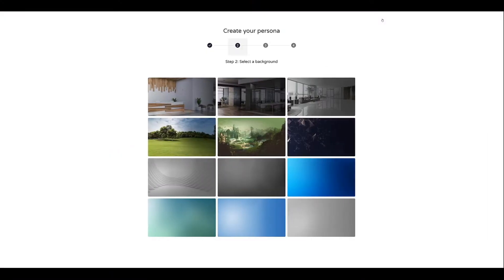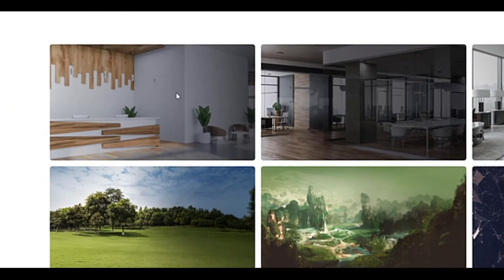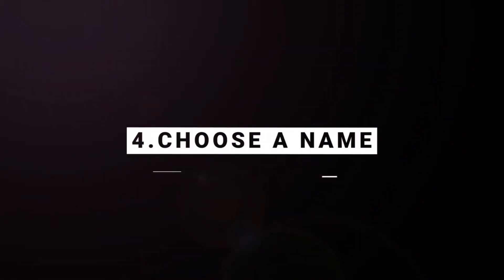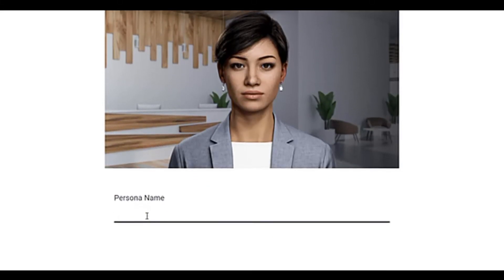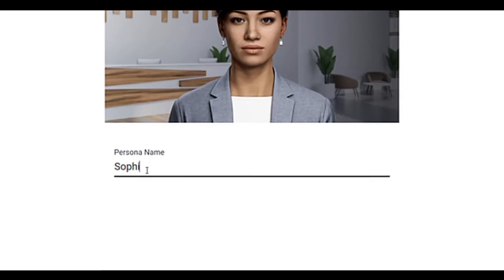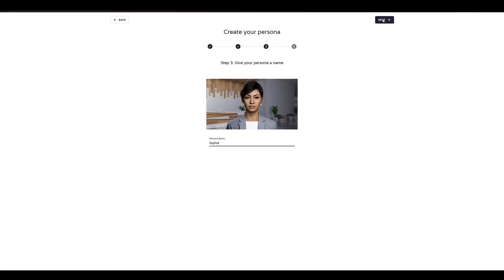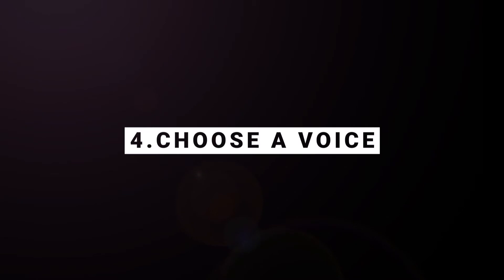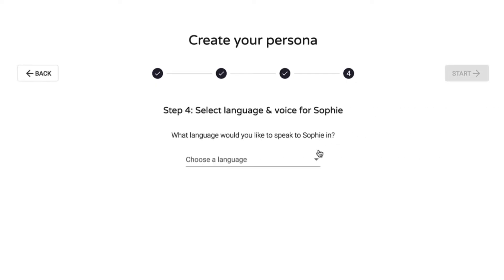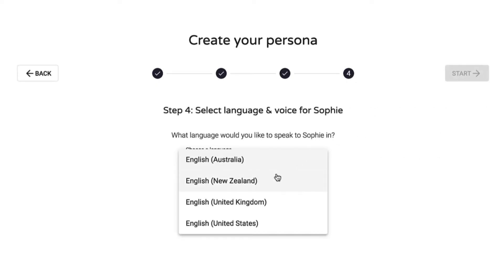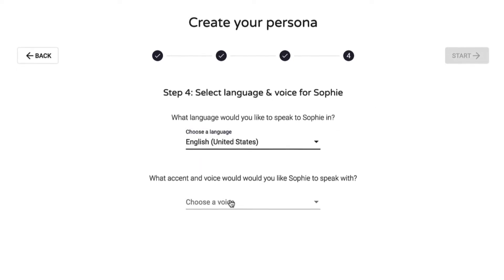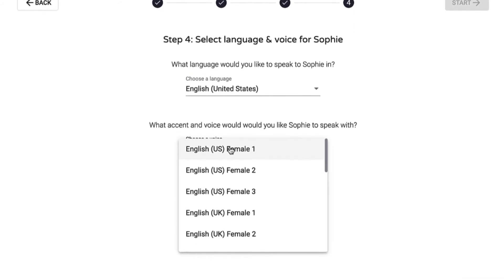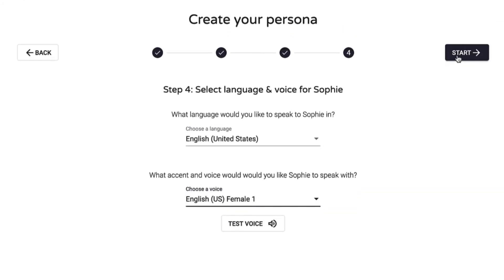Choose from one of the available background images. Now let's give our digital human a name. Here we get to choose from a small selection of synthetic voices. Have a listen and pick one that you feel best represents your digital human's persona and your brand.